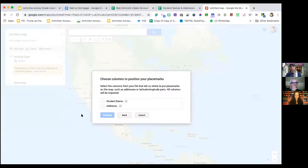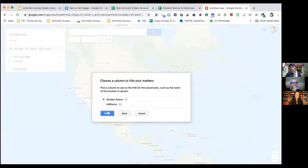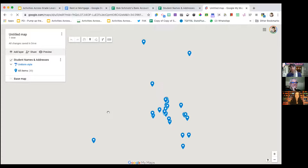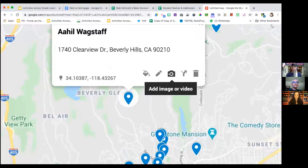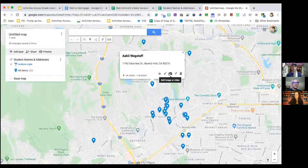It's going to ask what column to use to position your placemarks — that's the student addresses — and what to title your markers — you can select student name. When you press Finish, it searches the whole map for those addresses, and within two seconds you have a map of all 30, 35, or even 120 kids at your grade level showing where they all live. You can customize this map, change the placemarks, even add their images. So if you want to see the faces of your students before you meet them, or if you're going remote in the fall and want to drop something off, this is a simple idea.